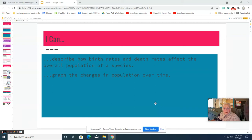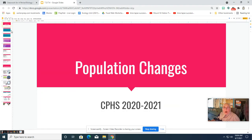Hi everybody, welcome back. We're doing another lesson on ecology. Today we're going to be talking about how to look at population changes.